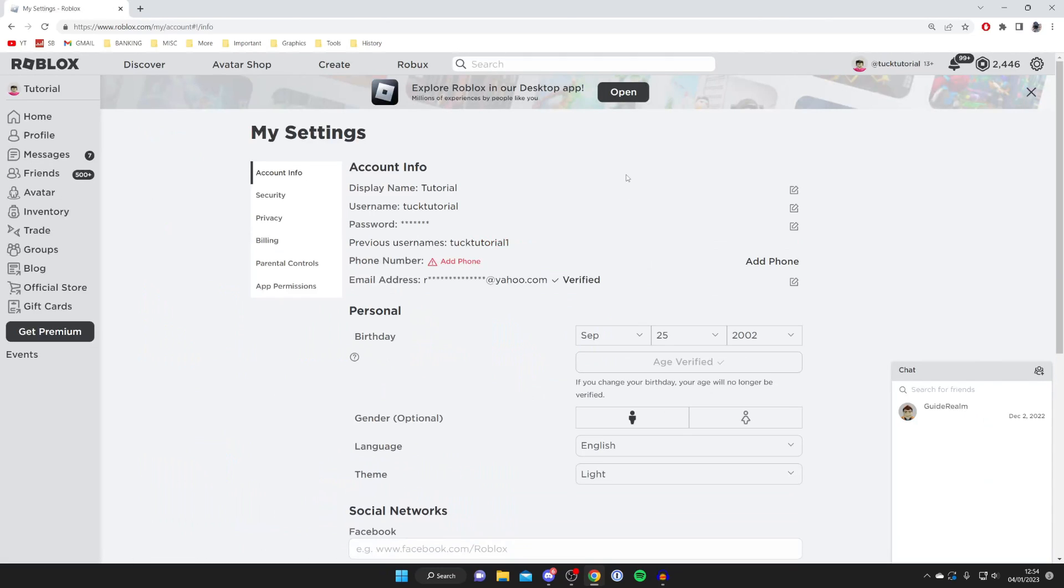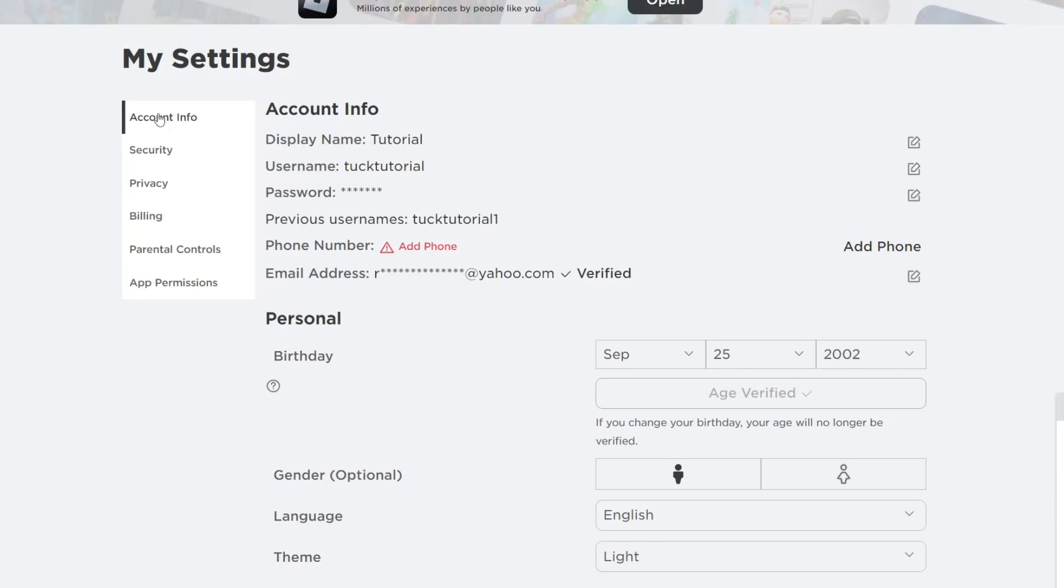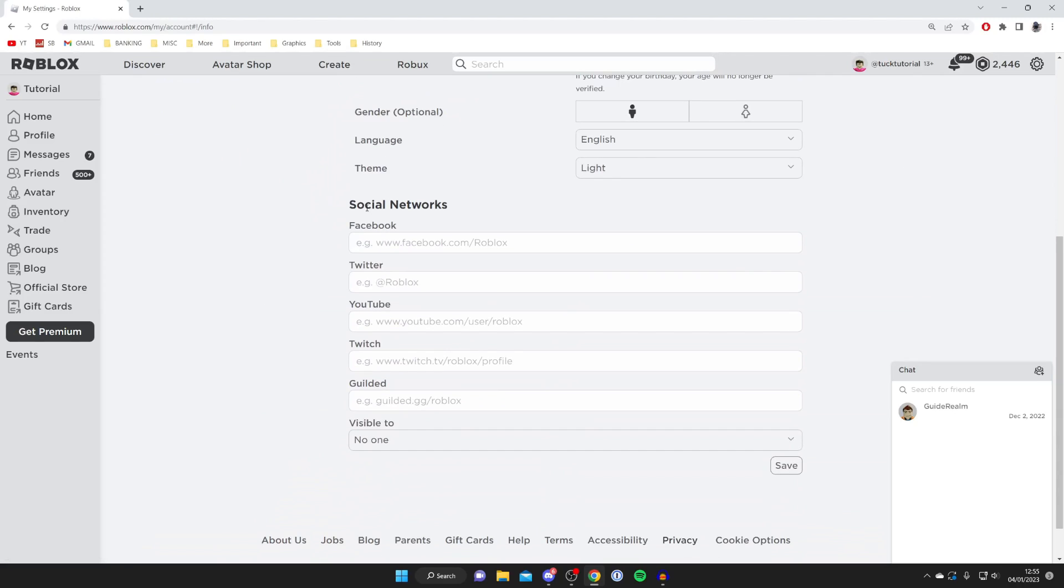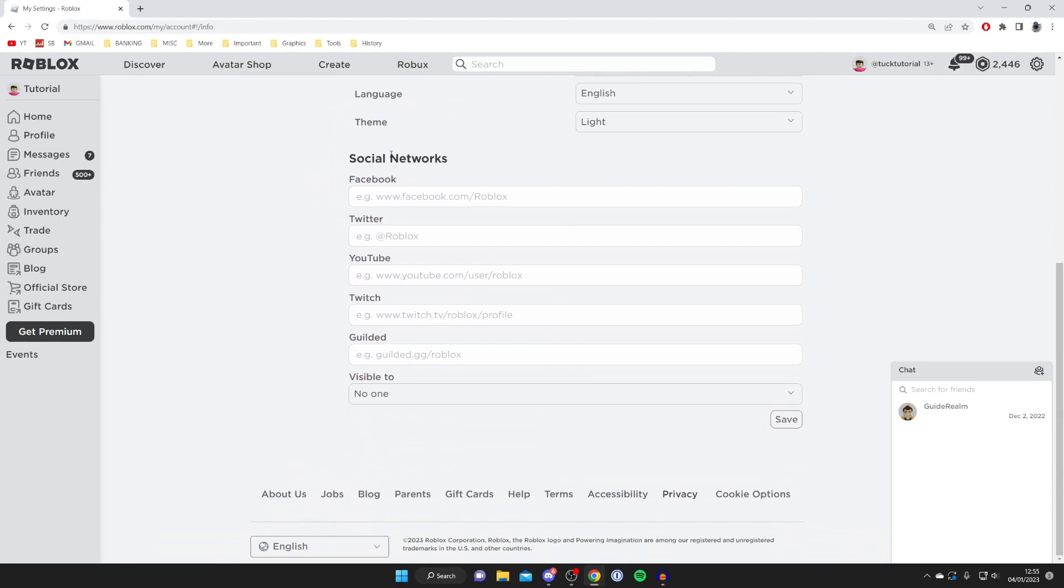Then all you need to do is press on account info just like so and scroll down. As you can see we've got this option for social networks. When you add a social network this will then be appearing on your Roblox profile and the icon will be added, and it's really easy to do.